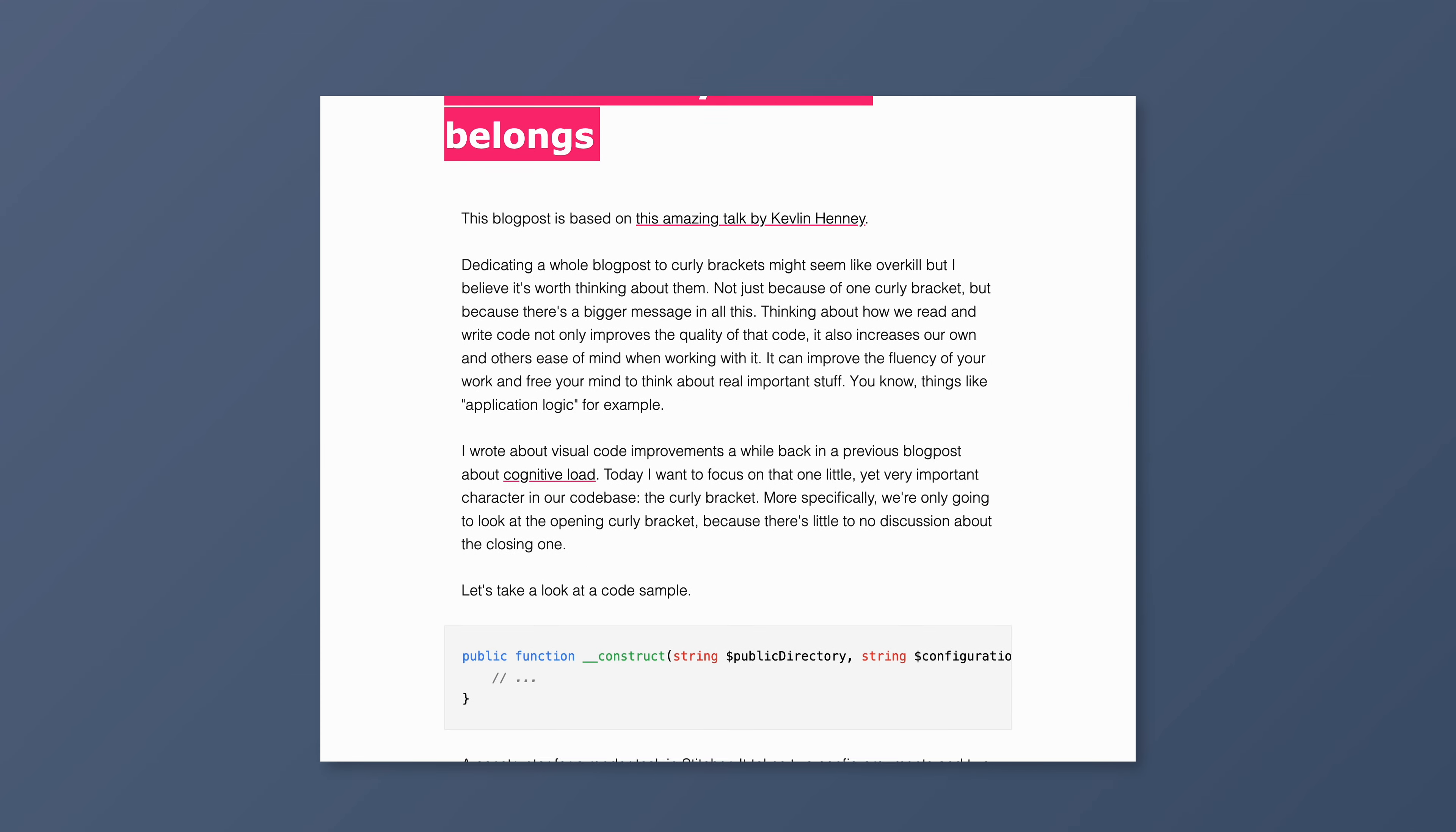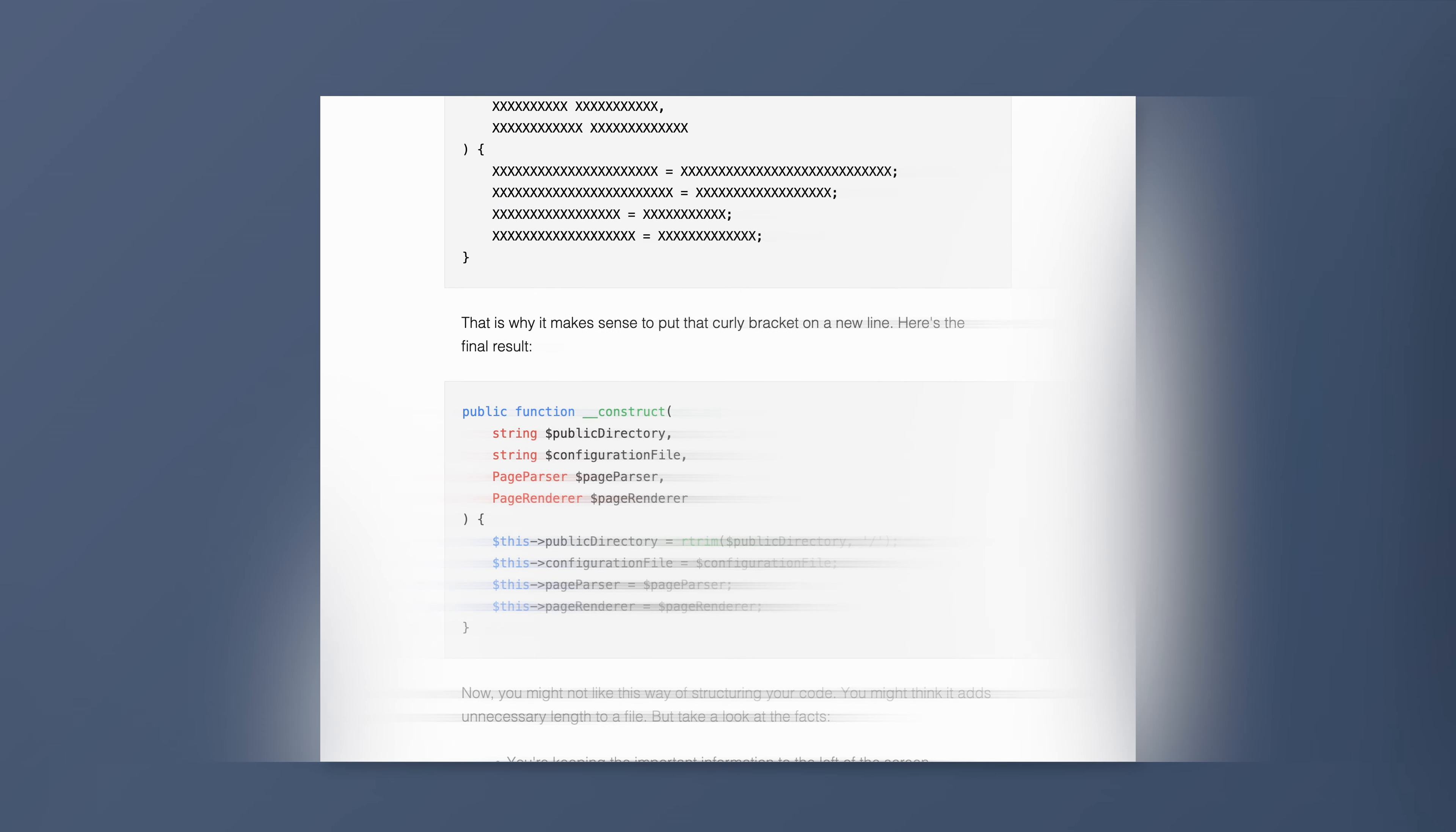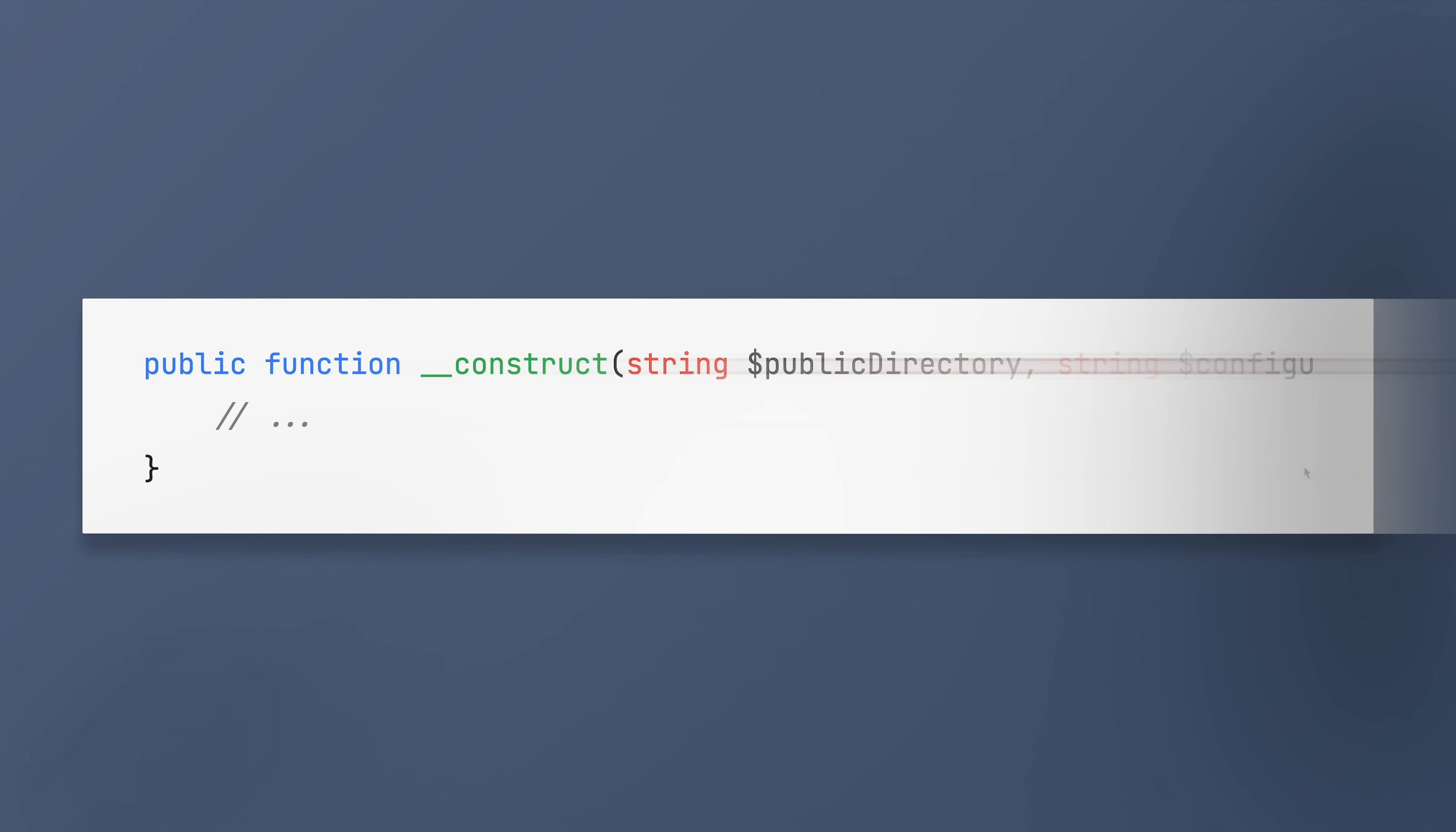Second, if you're into web development, you probably know that people don't read text. They scan, usually from left to right and top to bottom. This is especially true for websites, but the same goes for reading code.